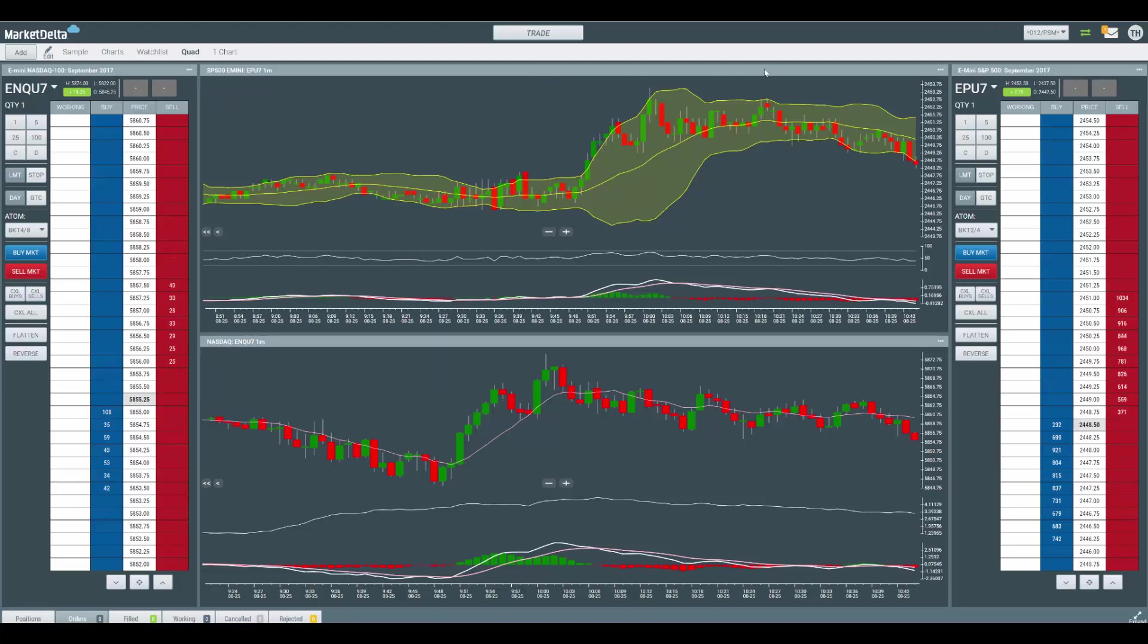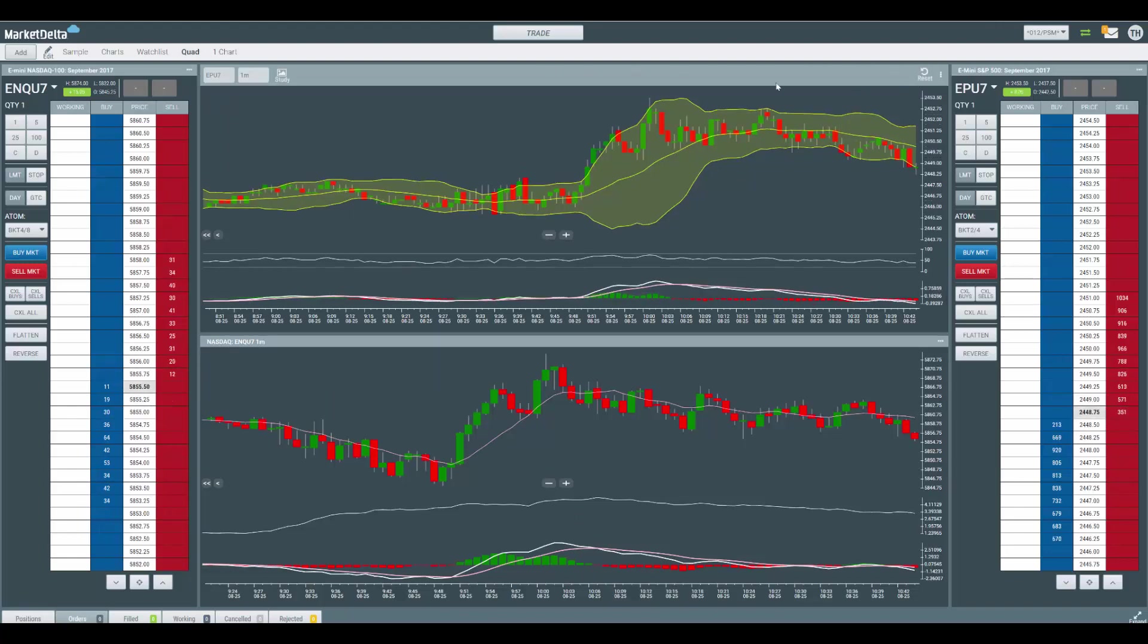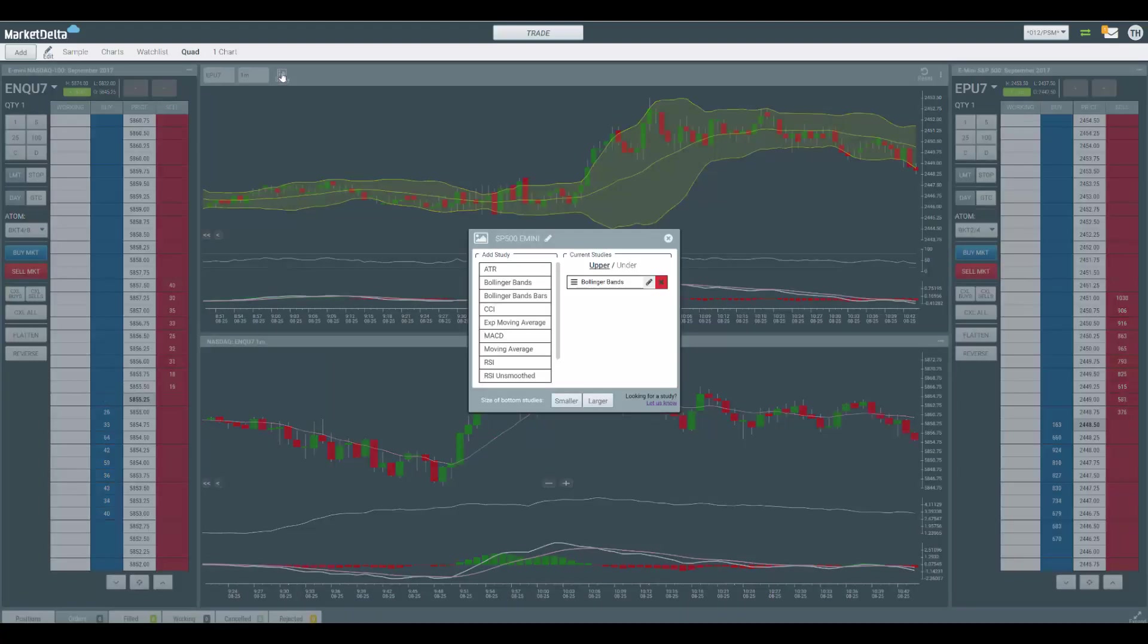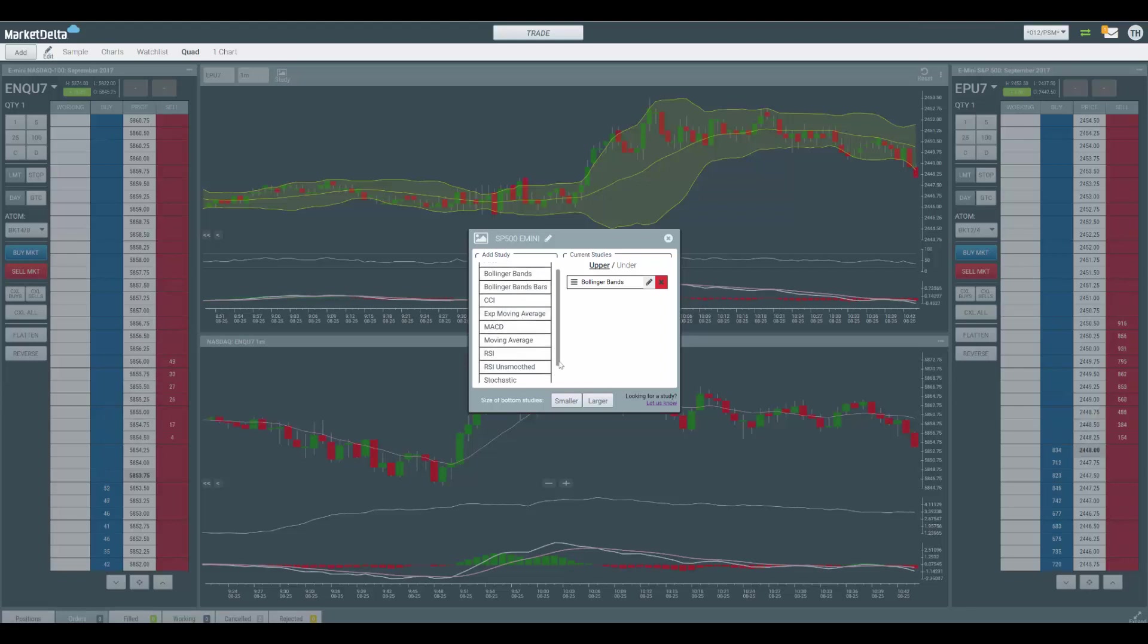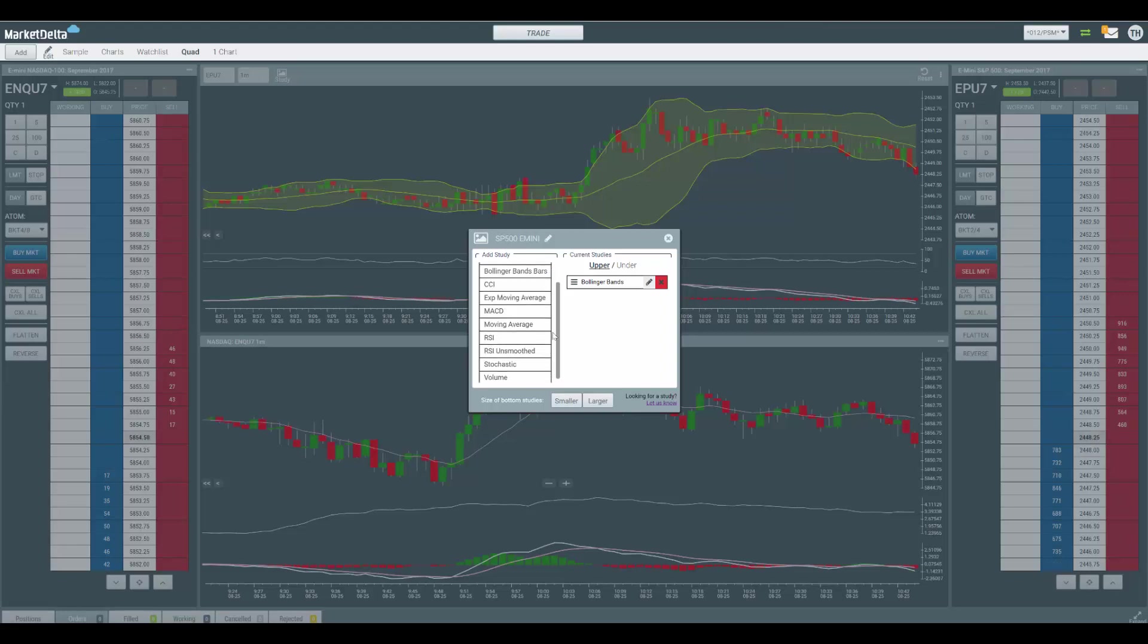So clicking the title bar or the little ellipsis on the right will open this up, and you can click study. And it'll open up a familiar screen with the available studies. Now, this is just an initial list. There's more to come.